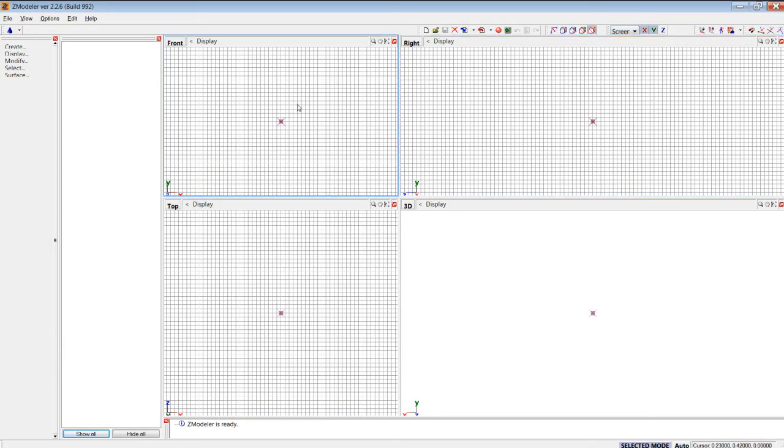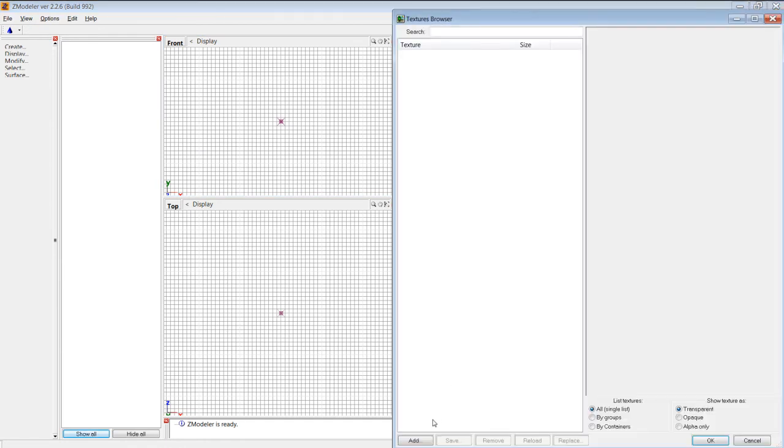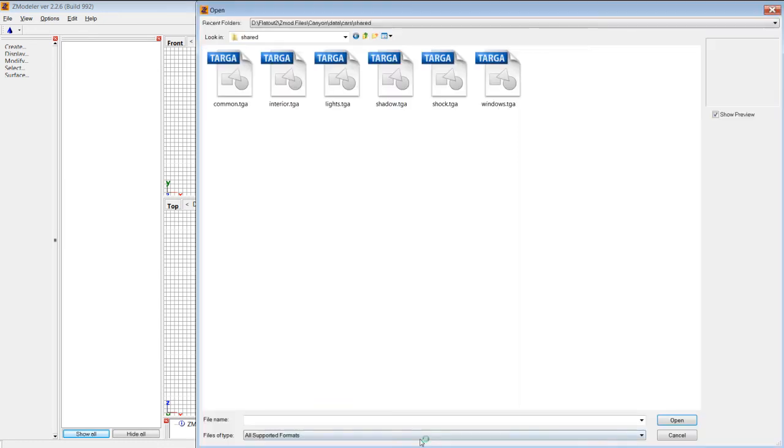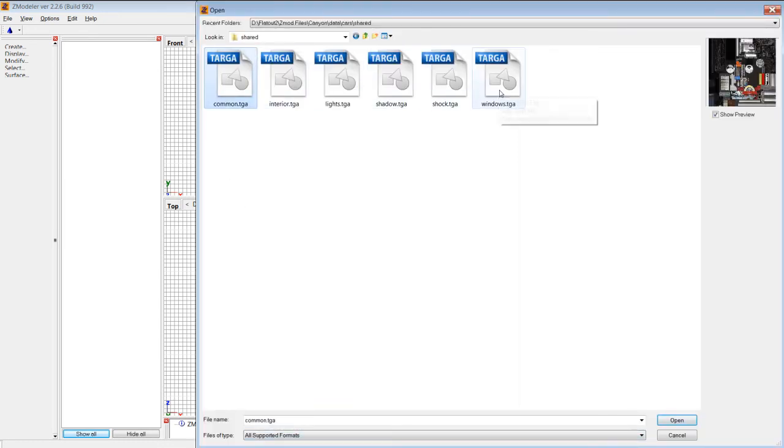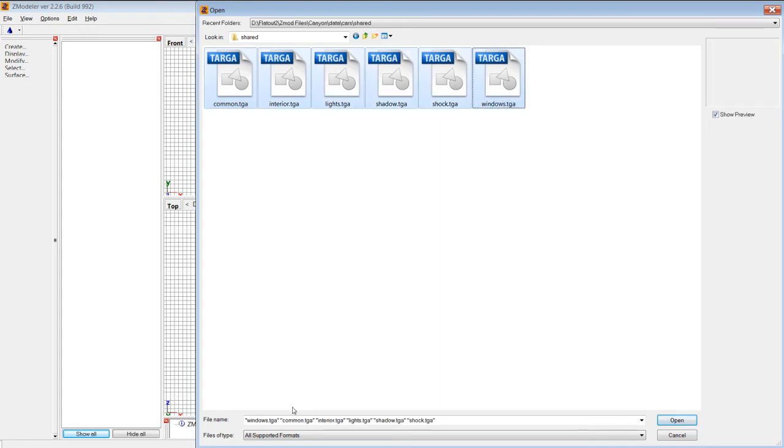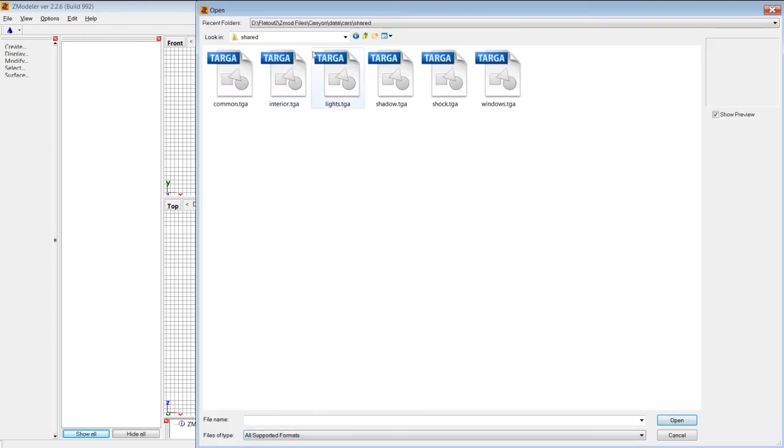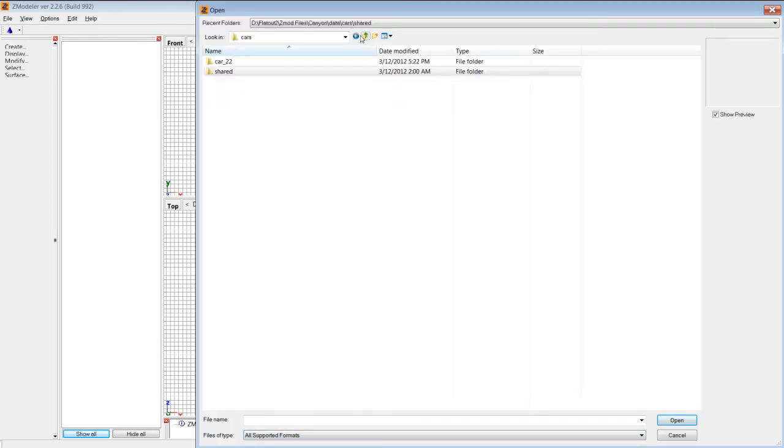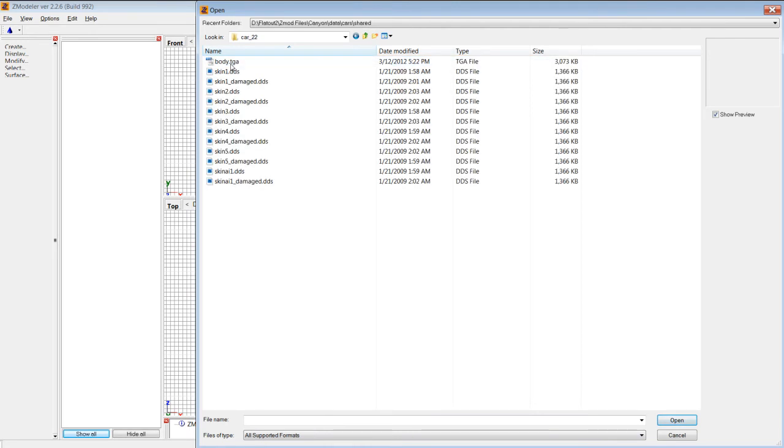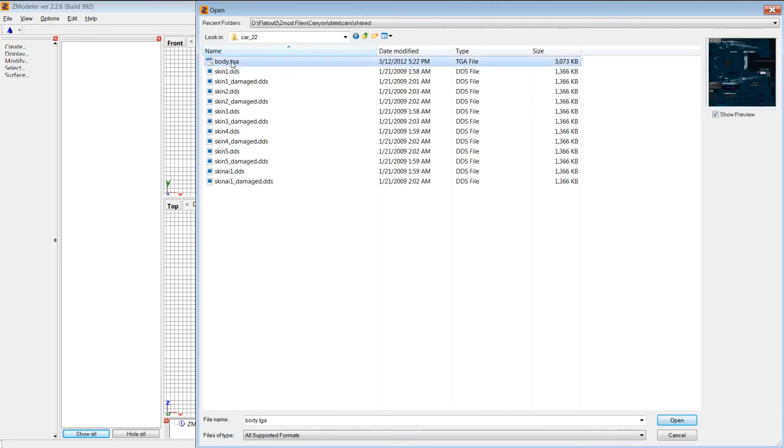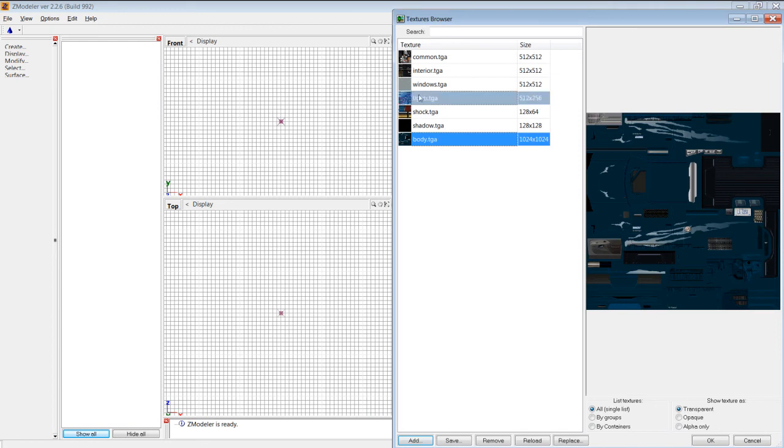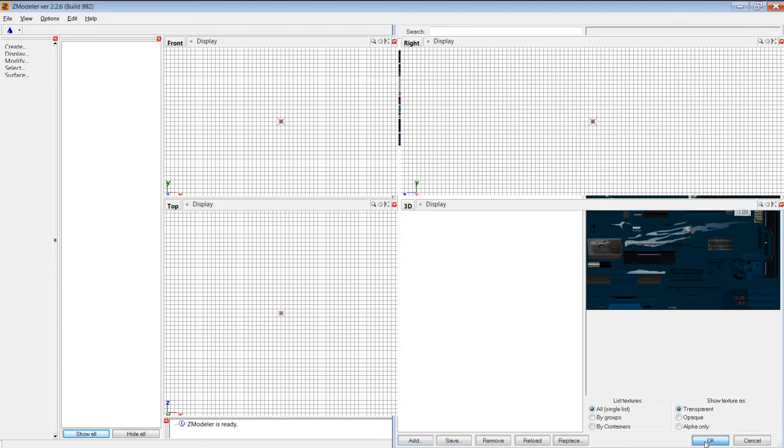Now, in Zmodeler, I always load the textures first. Hopefully, the BGM will automatically assign them. Body TGA is usually different. It doesn't always recognize it. So, you got your textures loaded here. Click OK.